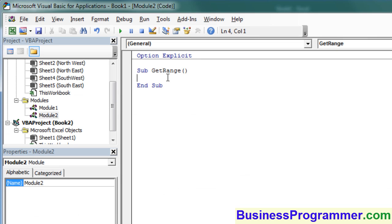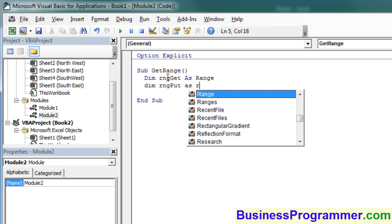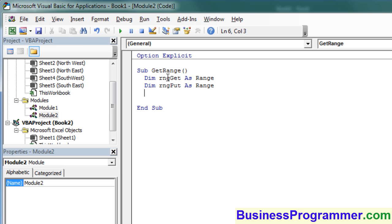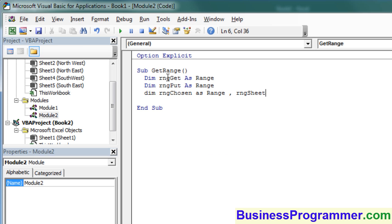Now let's set up a few variables. So here we dim rangeGet as Range. Similarly, rangePut as Range. So rangeGet will be the source location, and rangePut is where we're going to actually put the data to. Then dim rangeChosen as Range, and rangeSheetChosen as Range.